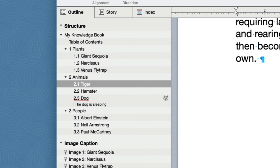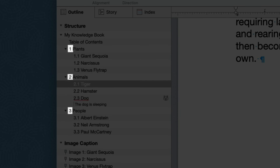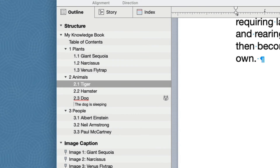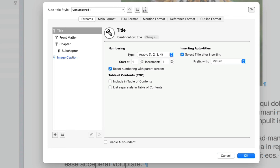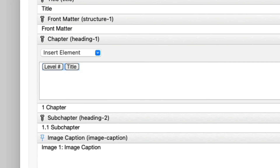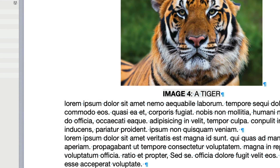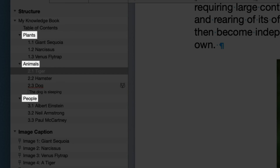Looking at the outline, it is definitely looking less cluttered, but perhaps we can do better. The chapter number is not really needed here. Let's remove that. Open the Configure Autotitles sheet, click on the Outline Format tab, and open the format for the chapter stream. Select the level number element and the following space, and delete. Click OK to apply the changes. The chapter items now appear without the number.